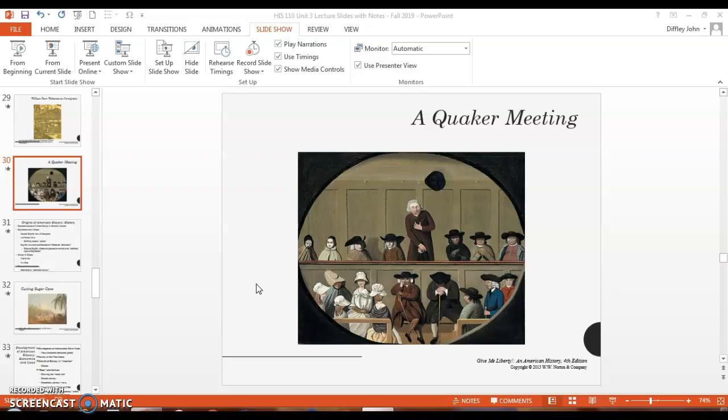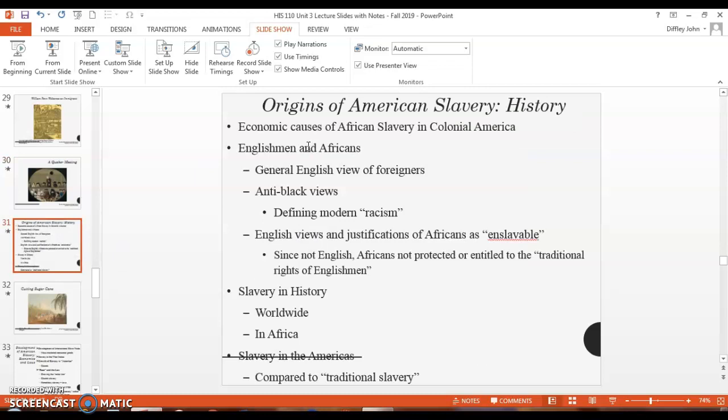The next part is the origins of American slavery, and that's what we're going to look at — but I'm going to cut the video here. We'll start there in the next video; there are just about 10 more slides left. We'll start back with the origins of American slavery. Thank you.